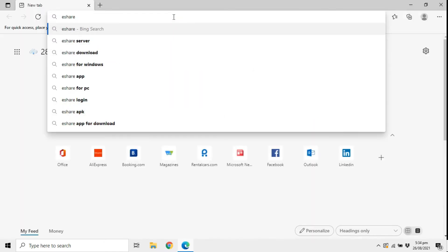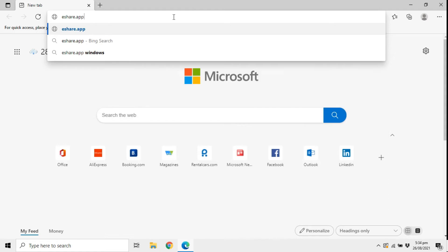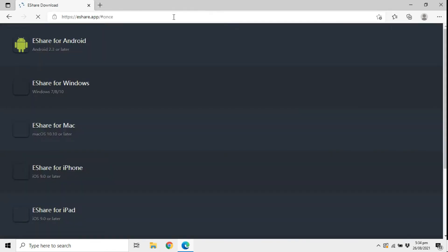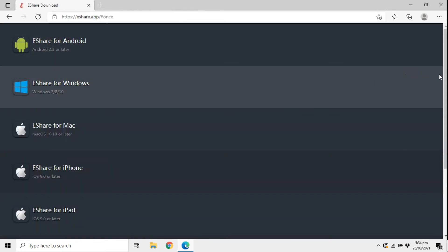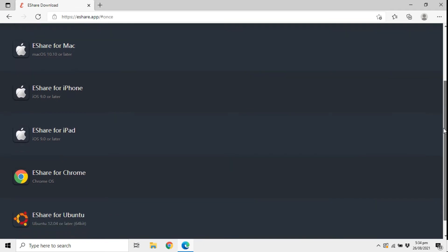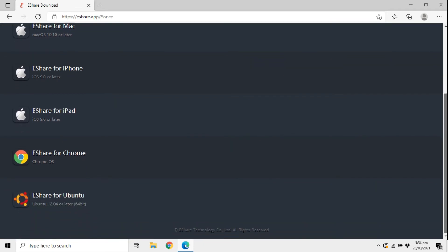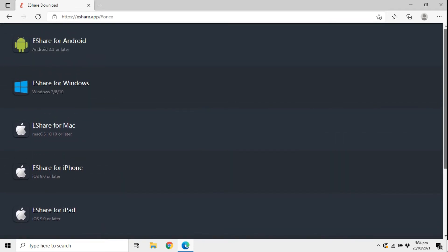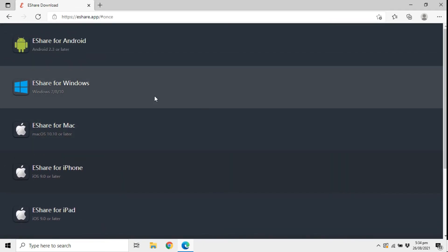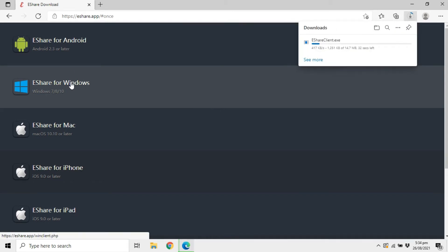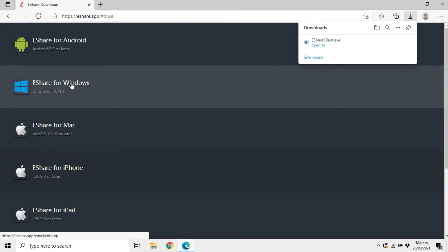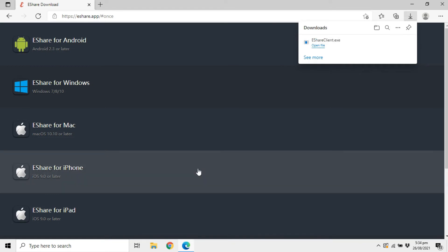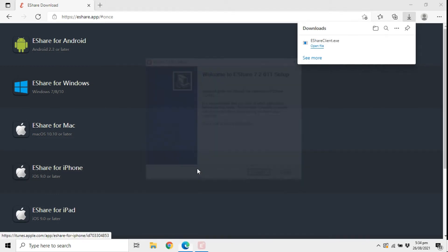To install it on the second device, simply go to eShare app on your web browser and download the eShare app for your specific operating system. Once downloaded, open the files to run the installation wizard, follow the steps, and complete the installation.